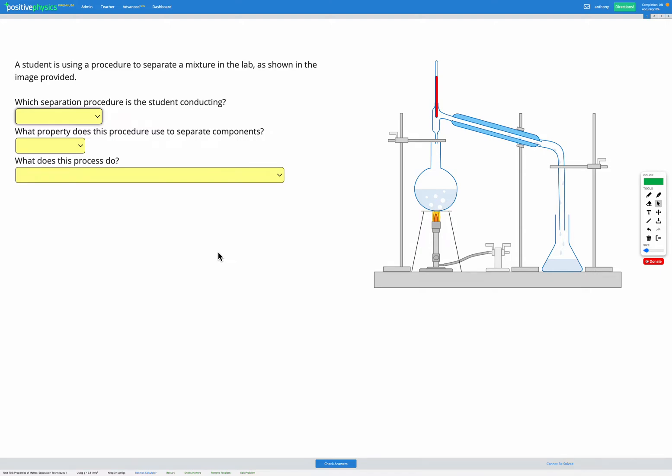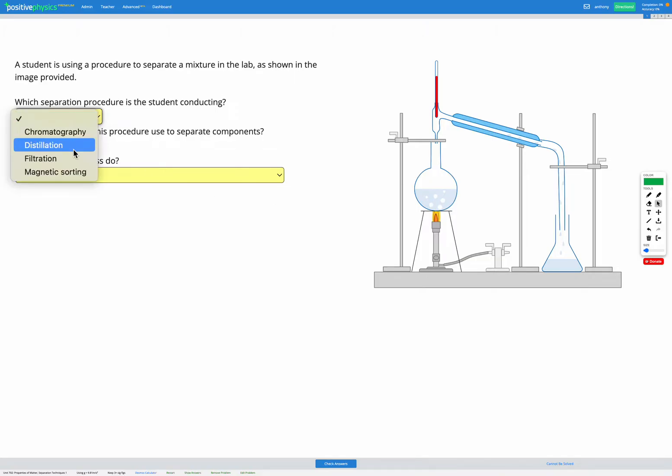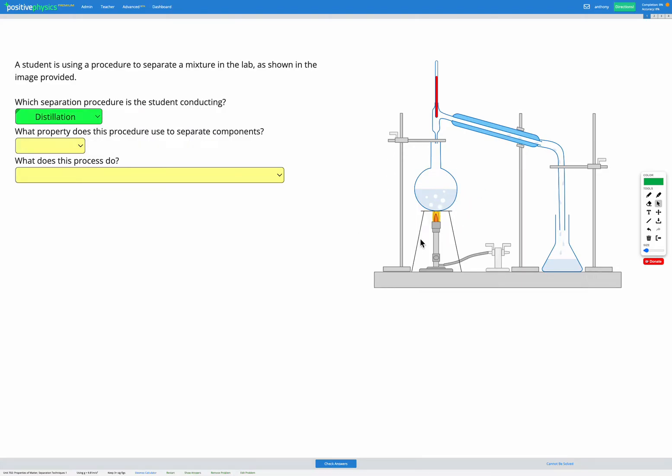The purpose of these questions is to help you identify different types of separation procedures. This first one shown here is called distillation, which is a situation where you have multiple liquids with different boiling points. When you boil them, because they have different boiling points, they become gases at different times, so they get separated out.